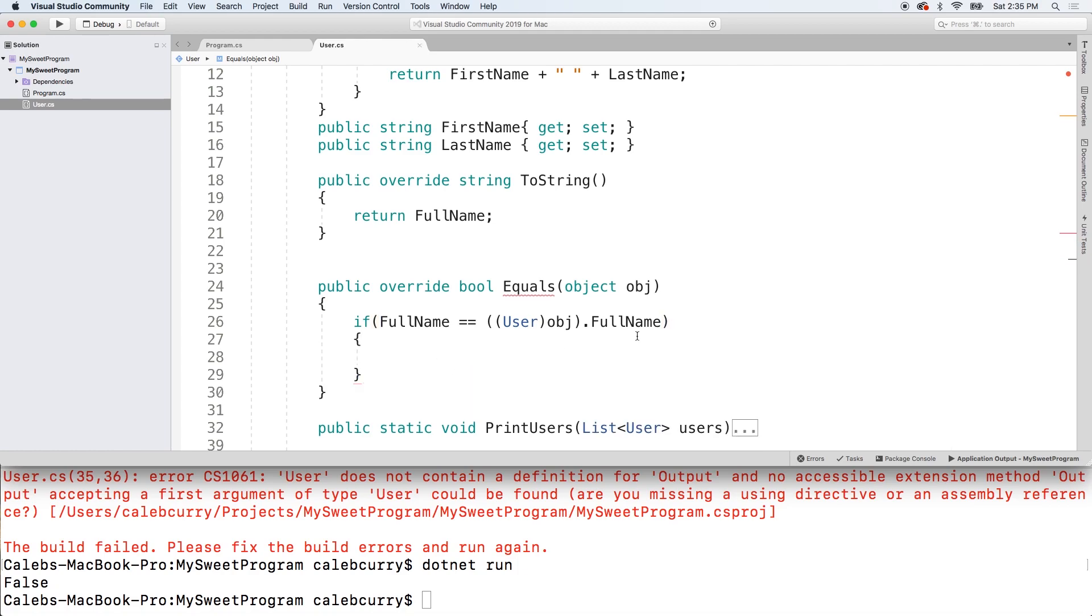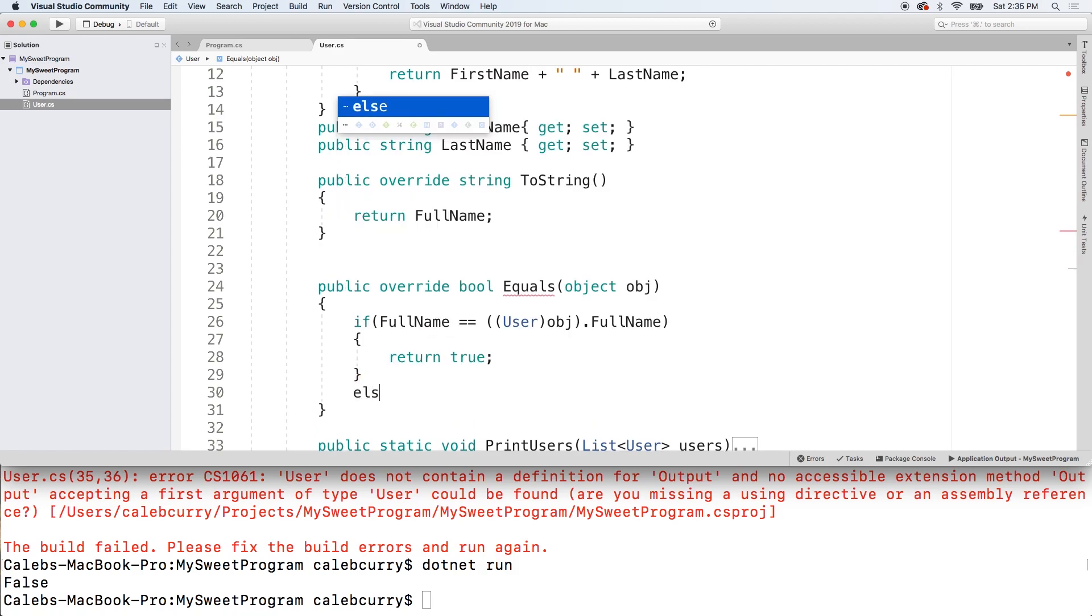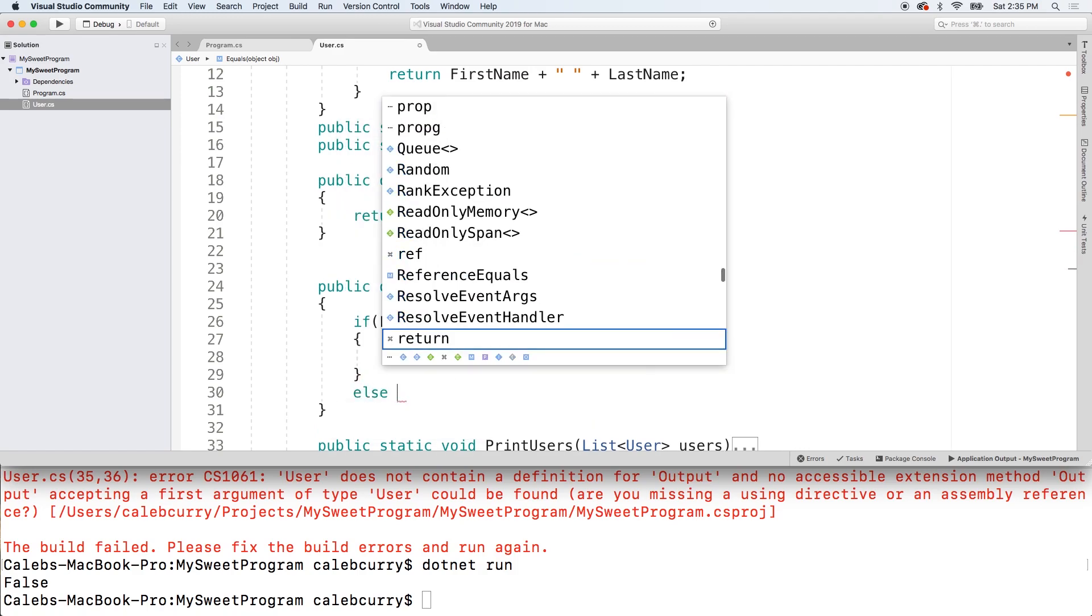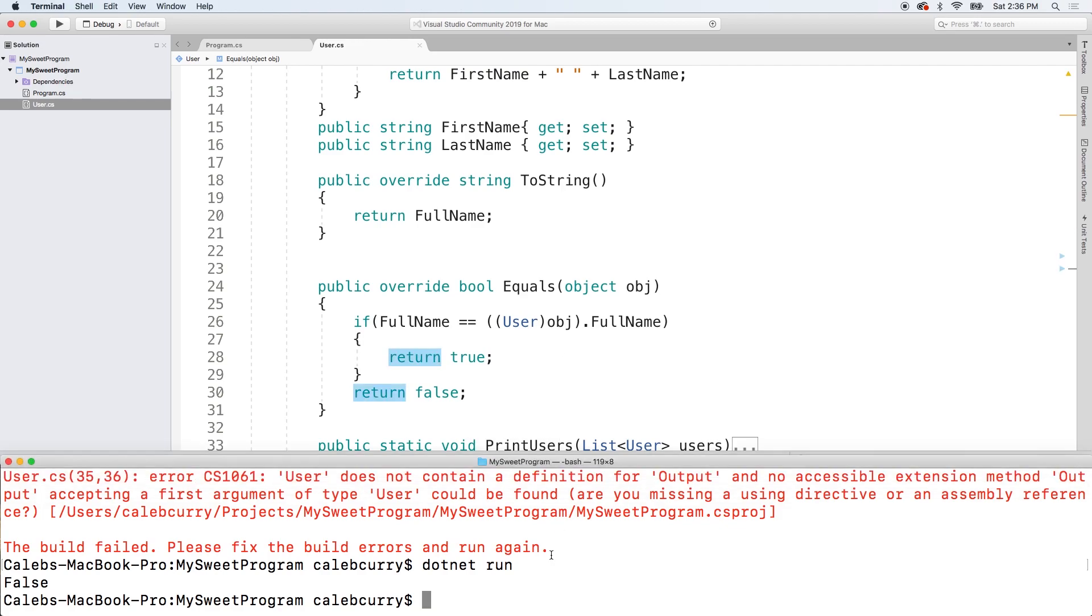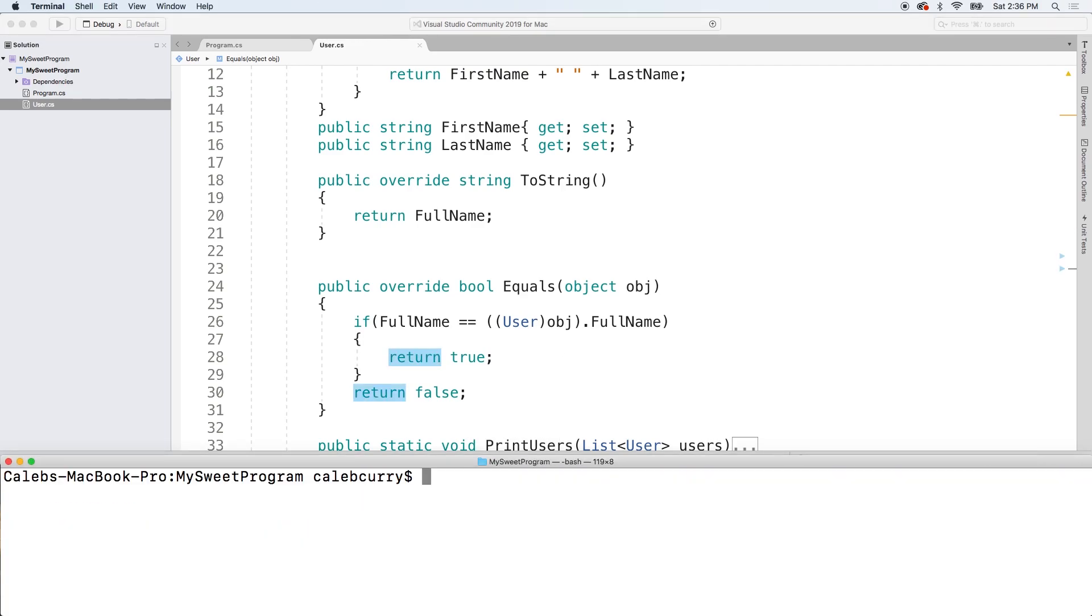Now, if these are equal, then we will return true. Otherwise, we will return, you don't even need the else. You just return false. It's the only other option. Okay. So that was a little complicated, but I think I figured it out. So let's clear this and let's run it.